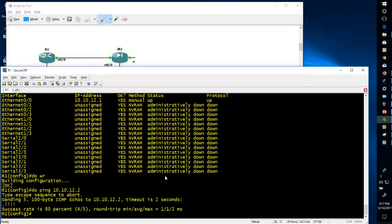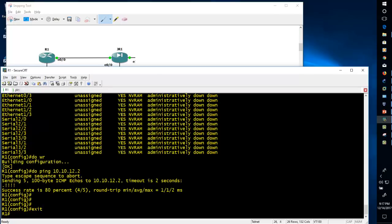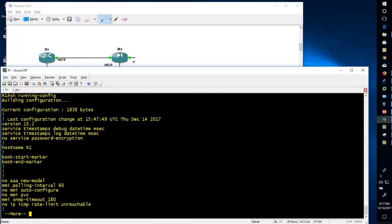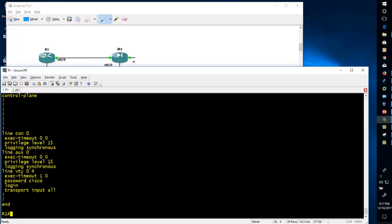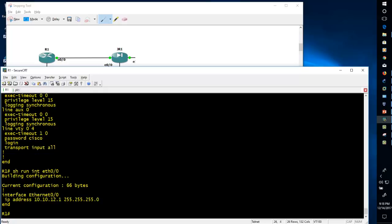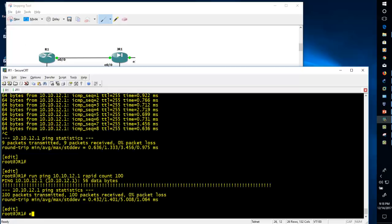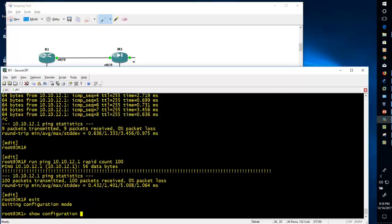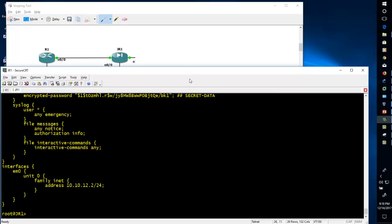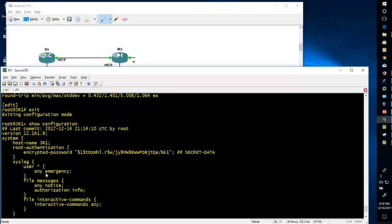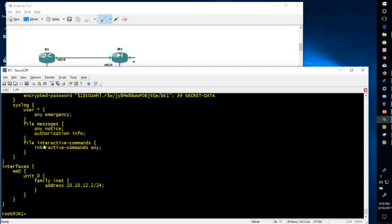If you want to see the complete configuration in Cisco, the command is 'show run' — running config — and you can see the complete configuration. If you want to see configuration for a particular interface use 'show run interface eth0/0'. Similarly in Juniper, use 'show configuration' to see the complete configuration. Juniper is Linux-based (FreeBSD), so you will find the output in a Linux-style hierarchical format.